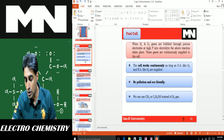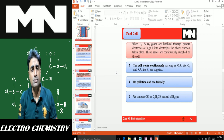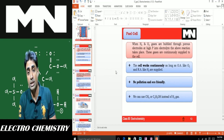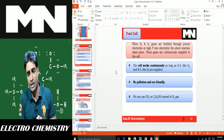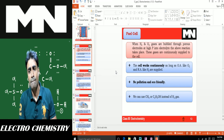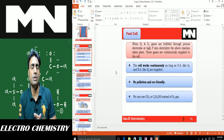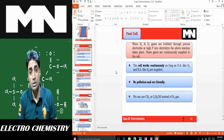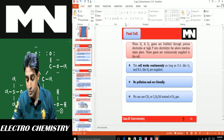This concludes the electrochemistry chapter. Please go through the previous lectures as well for revision. In coming lectures, important exercise questions from the textbook will be solved and added to the playlist. Thanks a lot — don't forget to subscribe to the channel and press the bell icon to get all notifications.